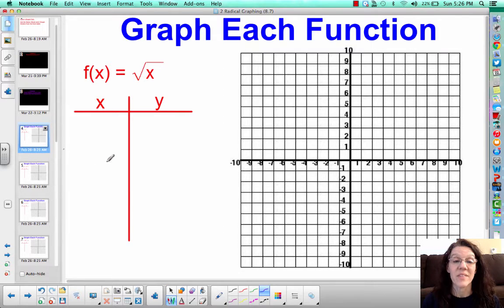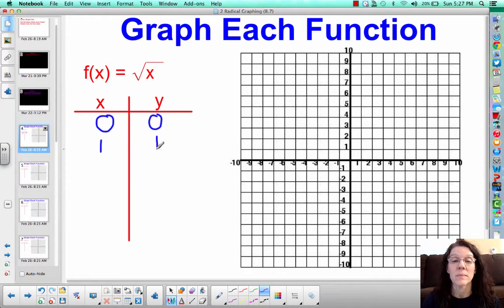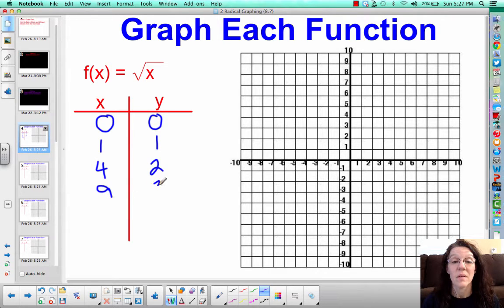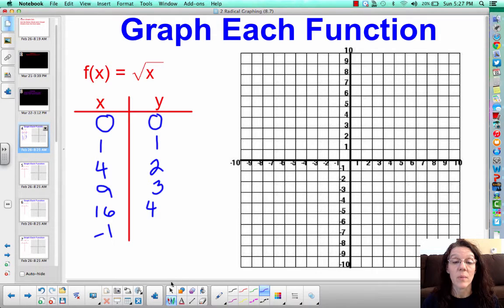It makes sense to choose numbers that we already know are perfect squares. We can put 0 in — the square root of 0 is 0. We can put 1 in — the square root of 1 is 1. We can put 4 in, because 4 is a perfect square — the square root of 4 is 2. We can put 9 in — the square root of 9 is 3. We can put 16 in, although it's going to go off our graph. We are only looking for positive values here. Could we put a negative 1 in for x? No, because the square root of a negative number is imaginary, so we can only use positive numbers.